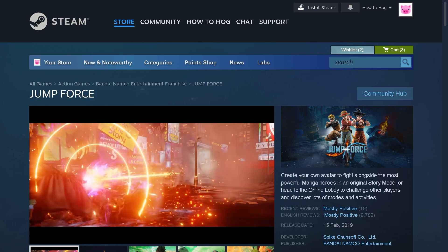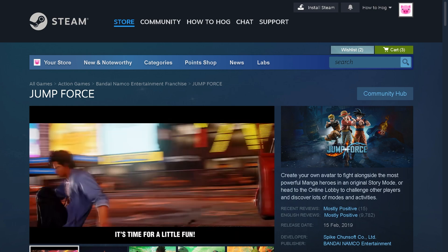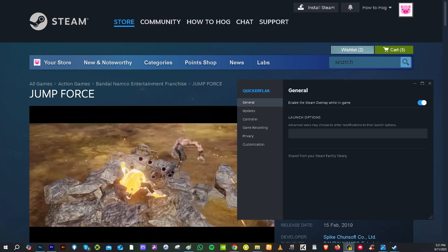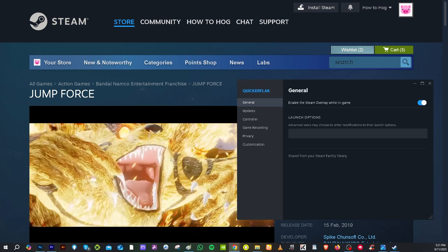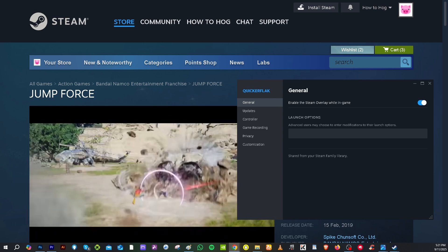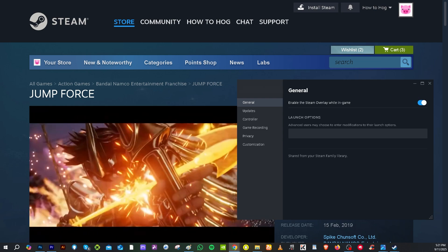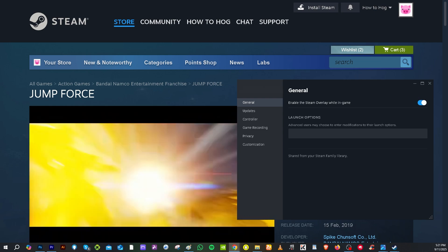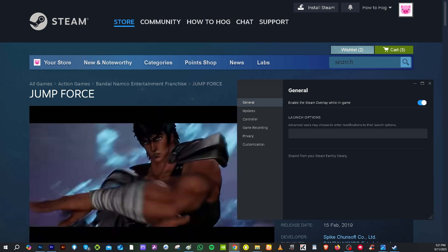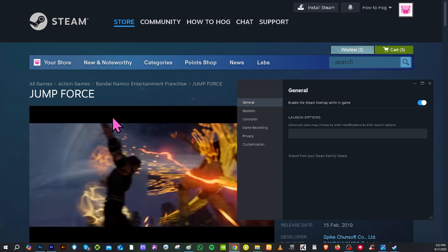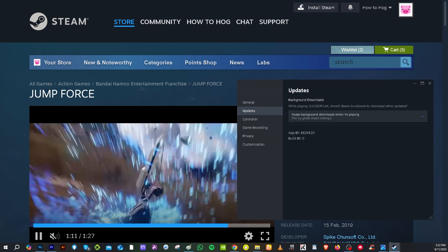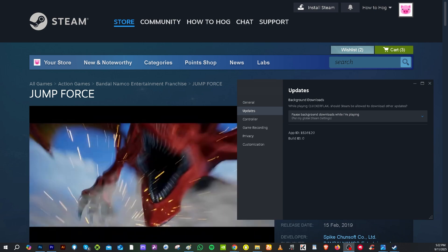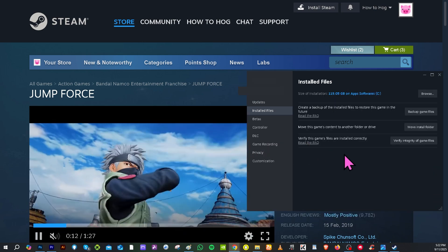Let's begin. Now the first thing is you need to go to the platform that you are using whenever you're playing Jump Force. In my case I am using Steam, so I want you to hover to the Steam library and go to the updates right here, and then hover to the installed files.